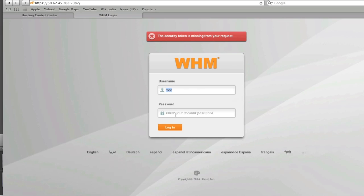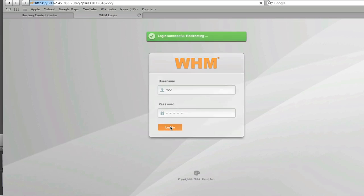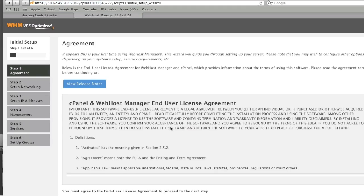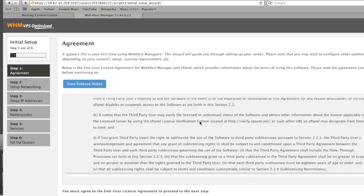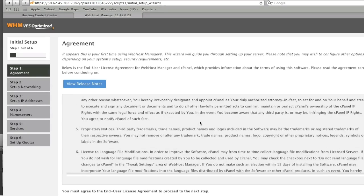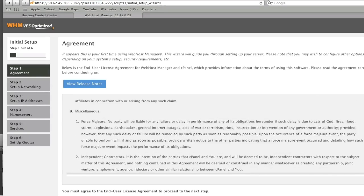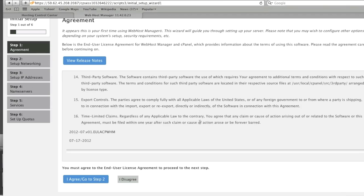And the password I also set up when I set up my server. Now I log in and you can read through these terms of agreement and then agree or disagree. If you disagree you cannot proceed.